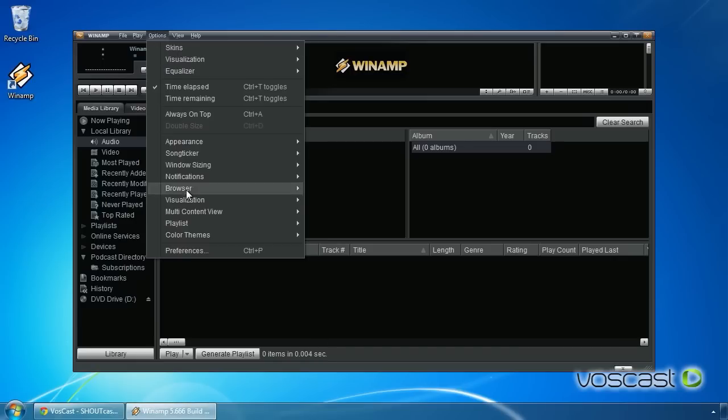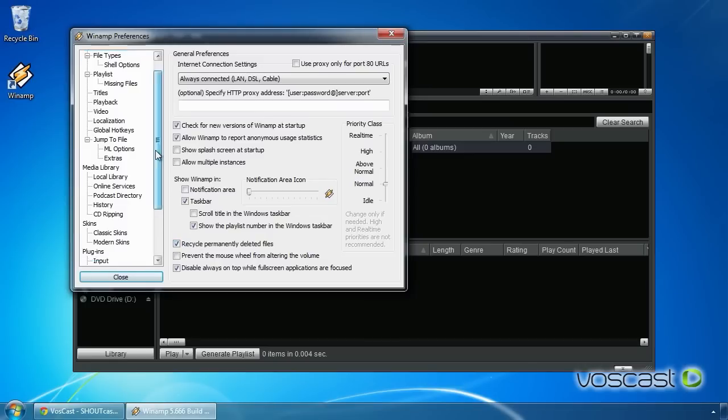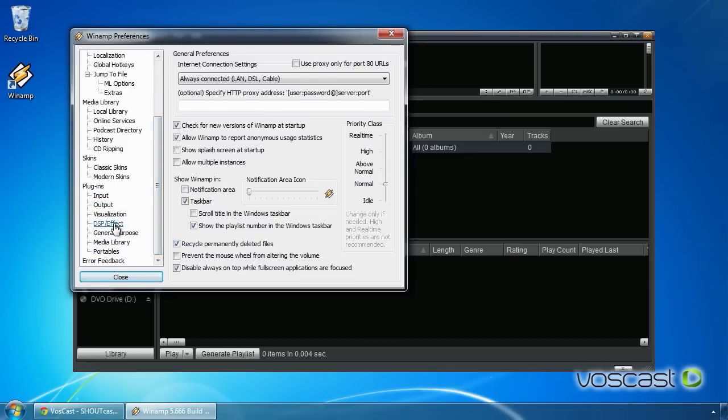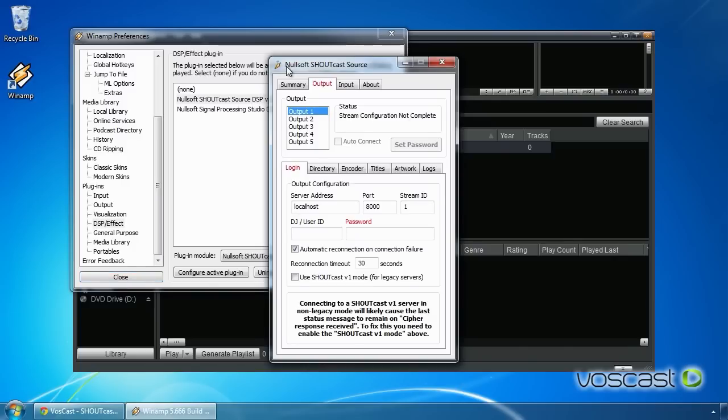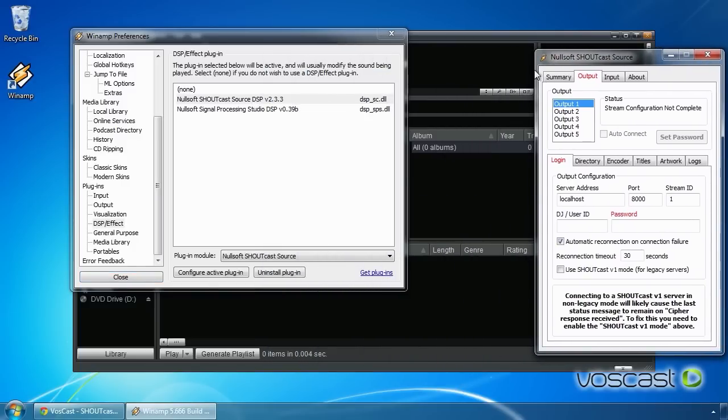Once Winamp has opened, select Options and then Preferences. Scroll down to Plugins, then select DSP Effect. Double-click Nullsoft Shoutcast Source DSP to configure the plug-in.